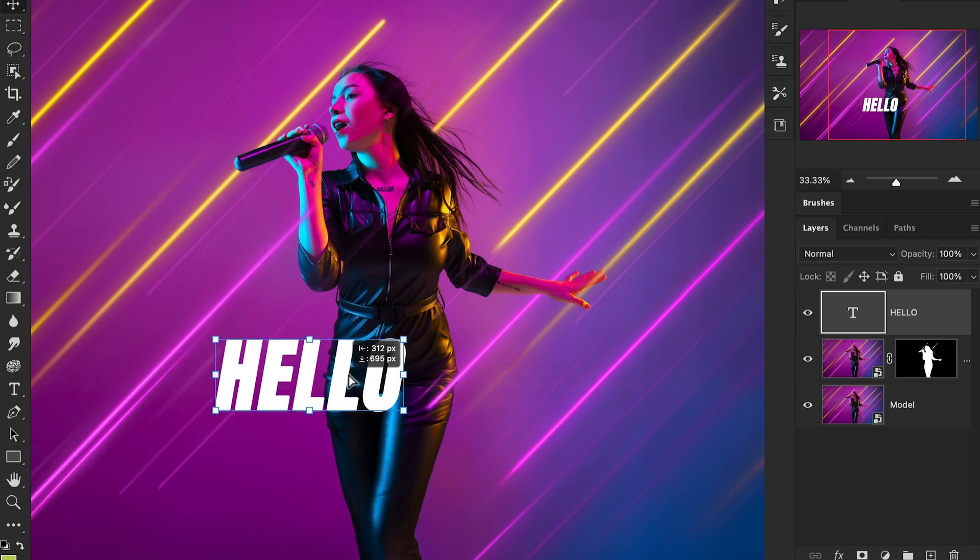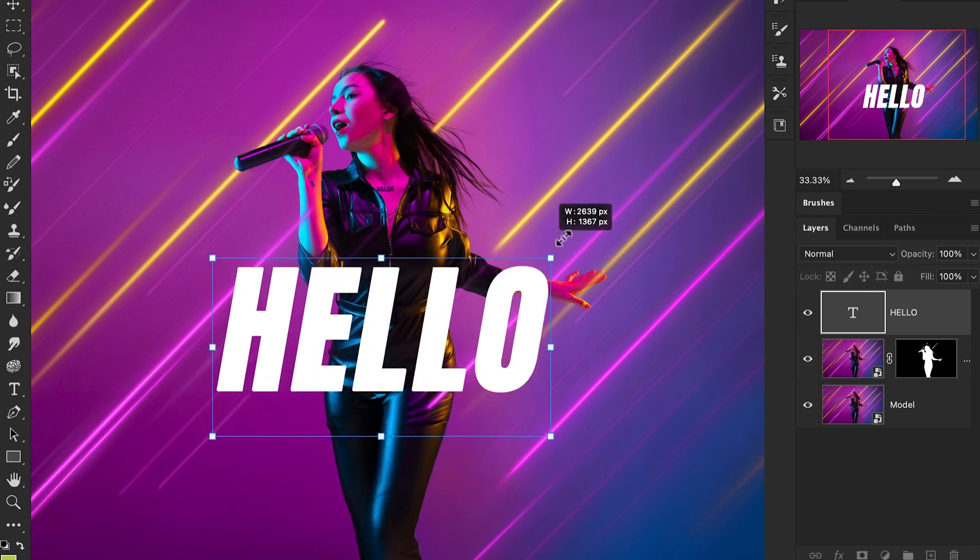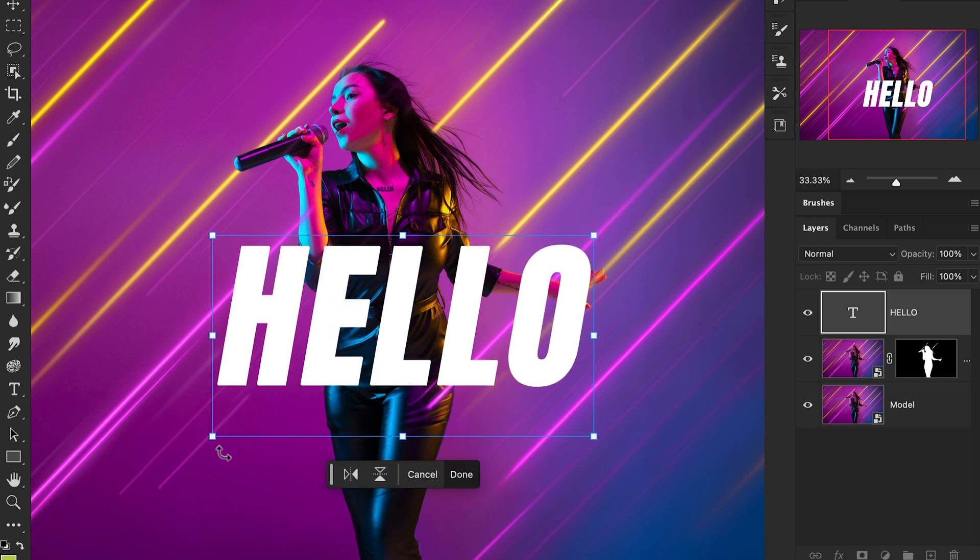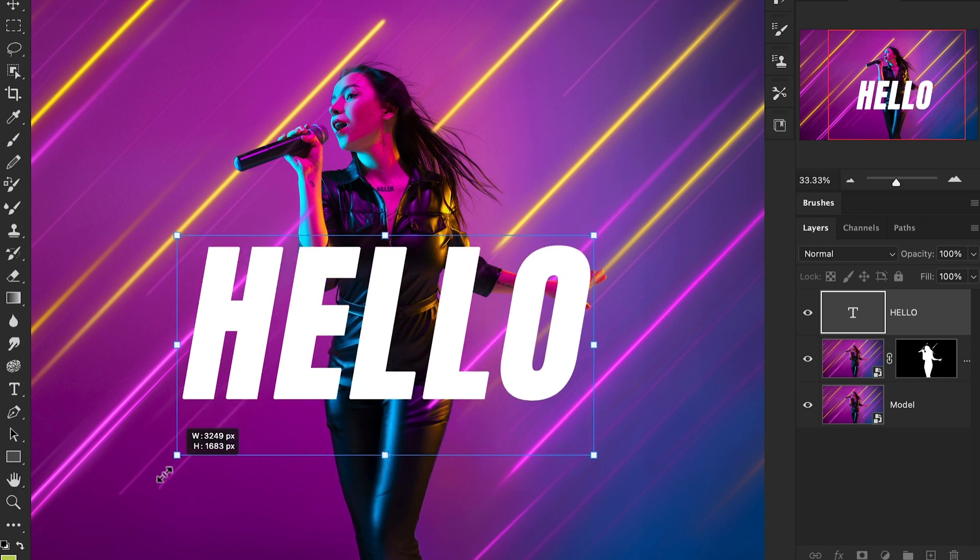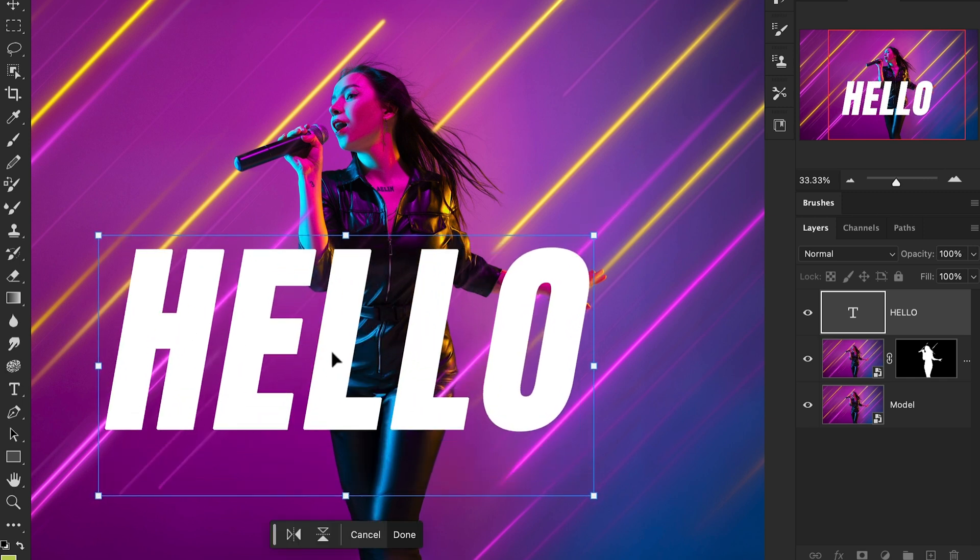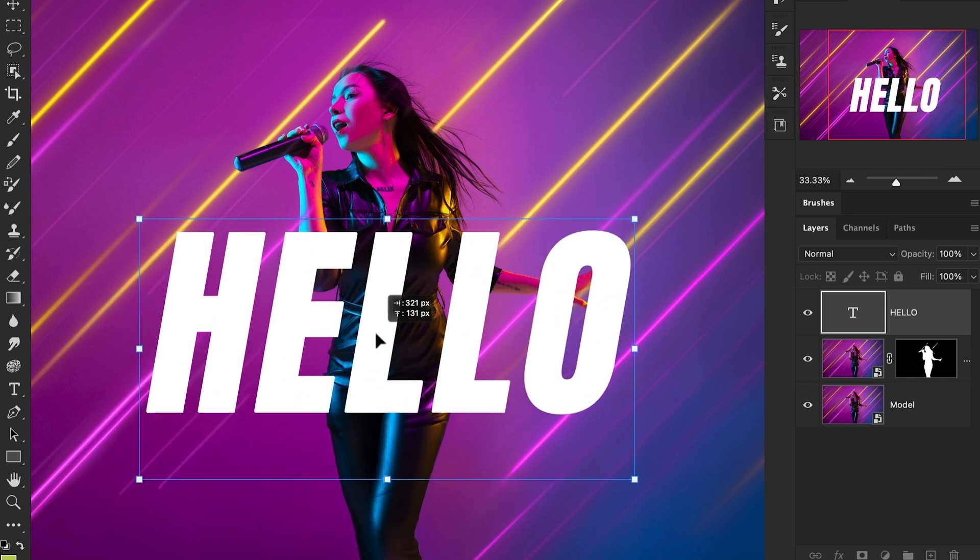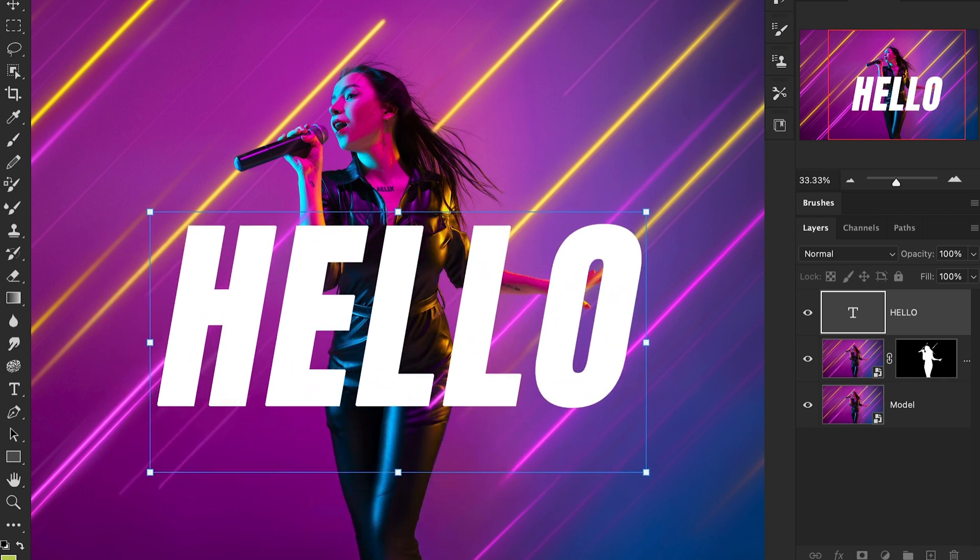I'm going to increase the text size by using these transformation tools.